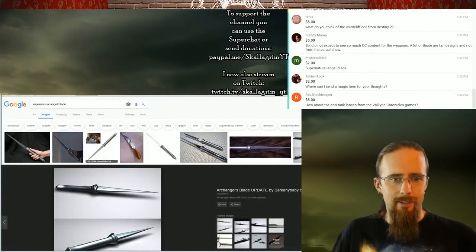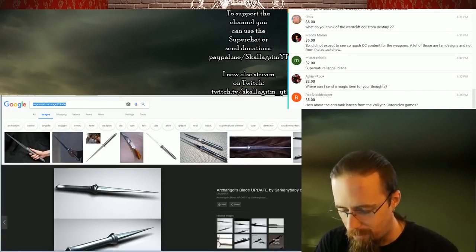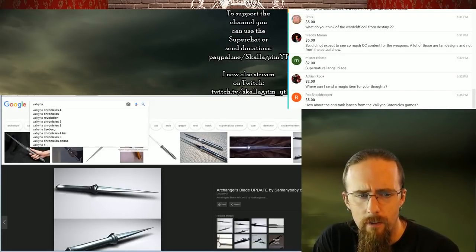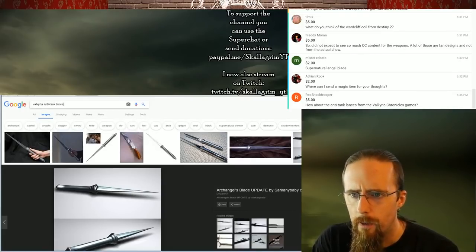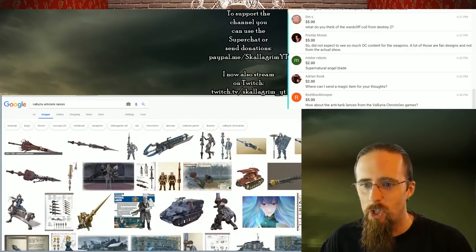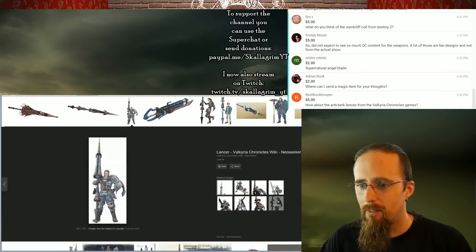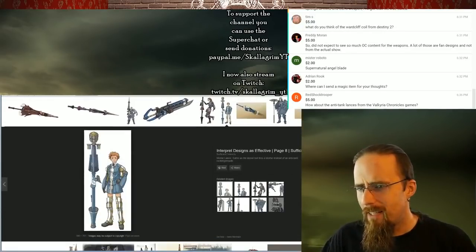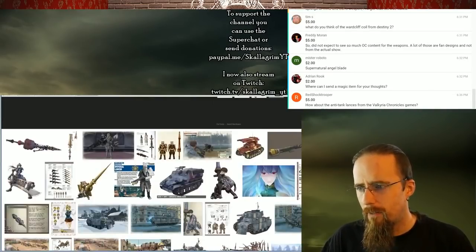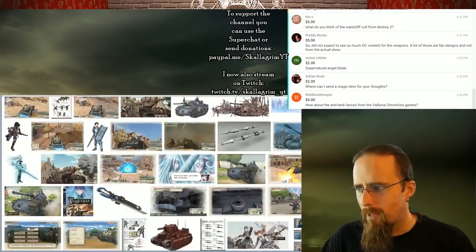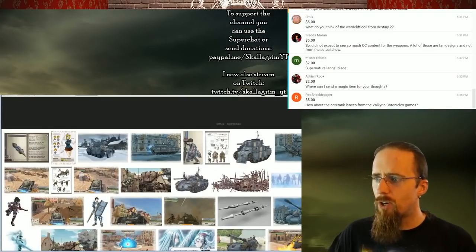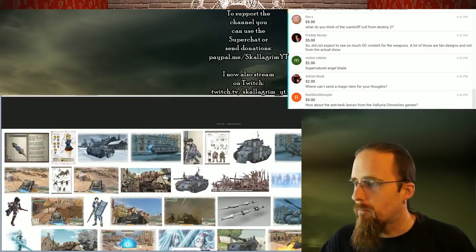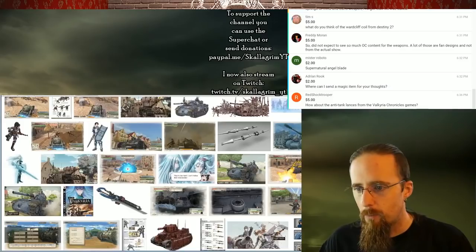How about the anti-tank lances from Valkyria? Okay, I've actually played Valkyria Chronicles. Not super far, but yeah, right, I remember. I vaguely remember them. I mean, what do you think? They are humongous. Absolutely humongous. So that's the obvious problem.